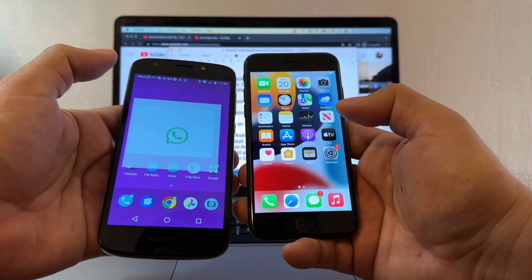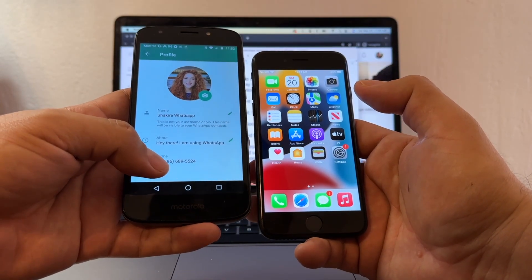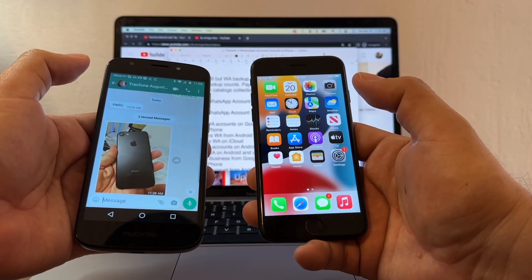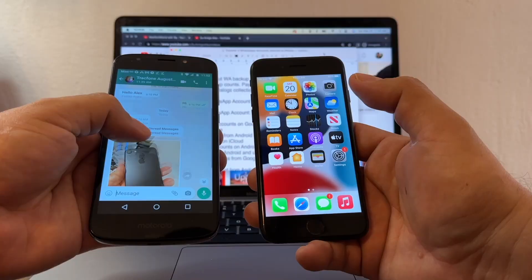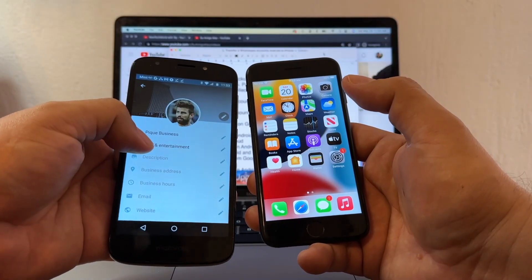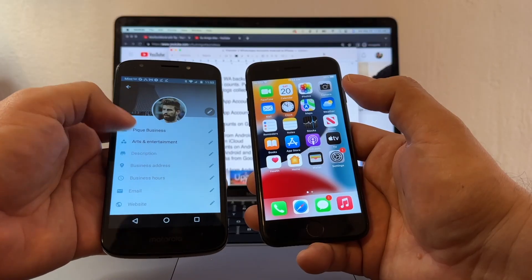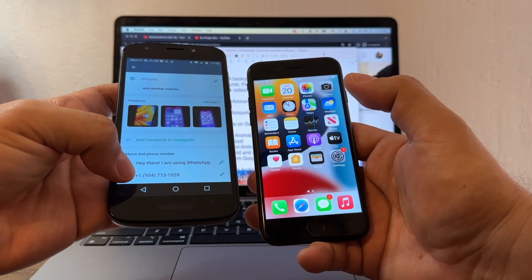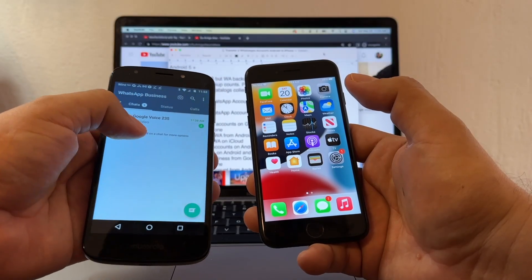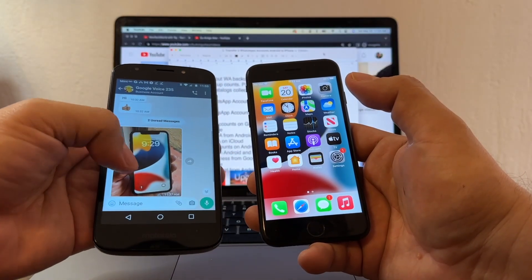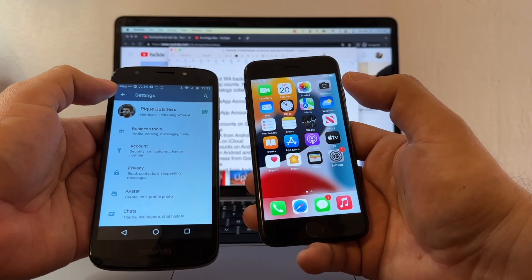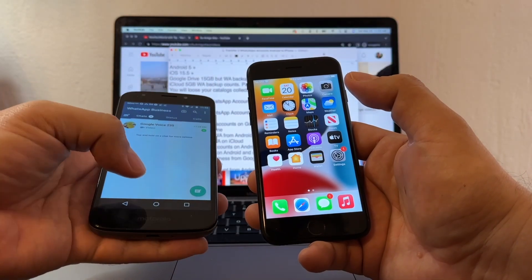Let's open the regular WhatsApp — this is number 786-689-5529, the regular WhatsApp. I'm going to have one chat with a couple of texts, one image, and one video. The business account is called PK Business with number 954-715-1929, and it will have just one chat with one picture and one video. Two separate numbers for two separate WhatsApp accounts — one regular and one business.